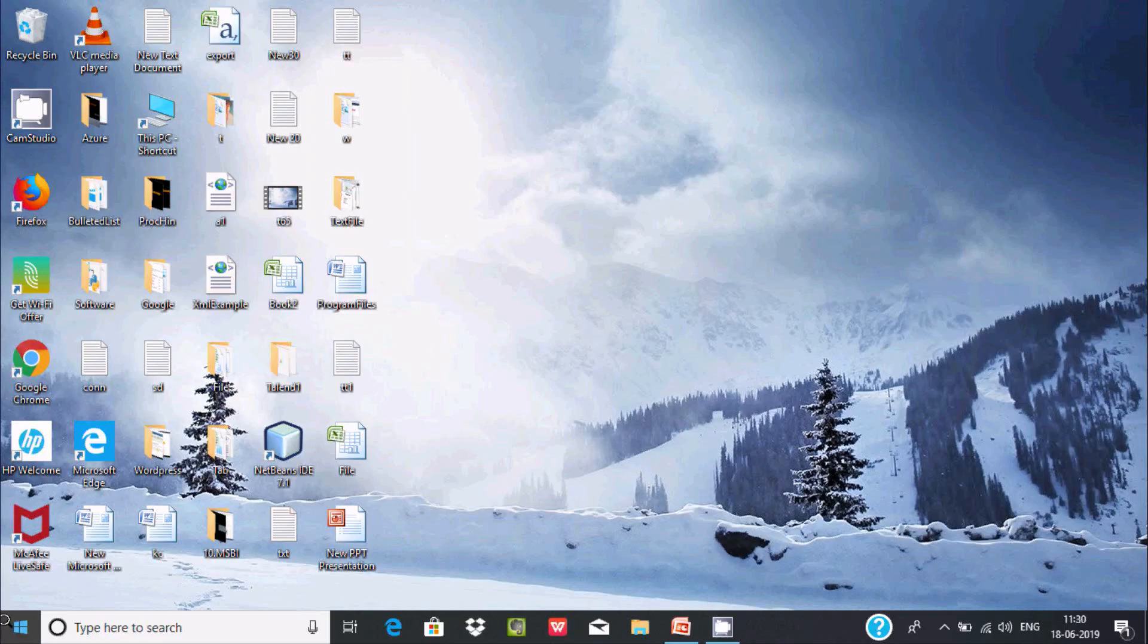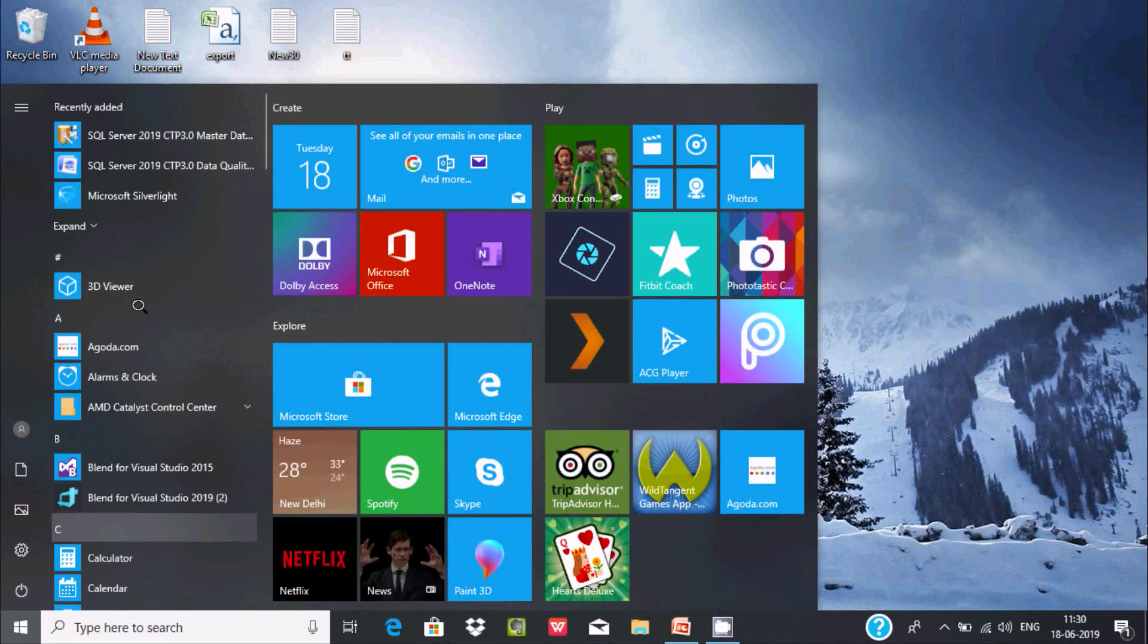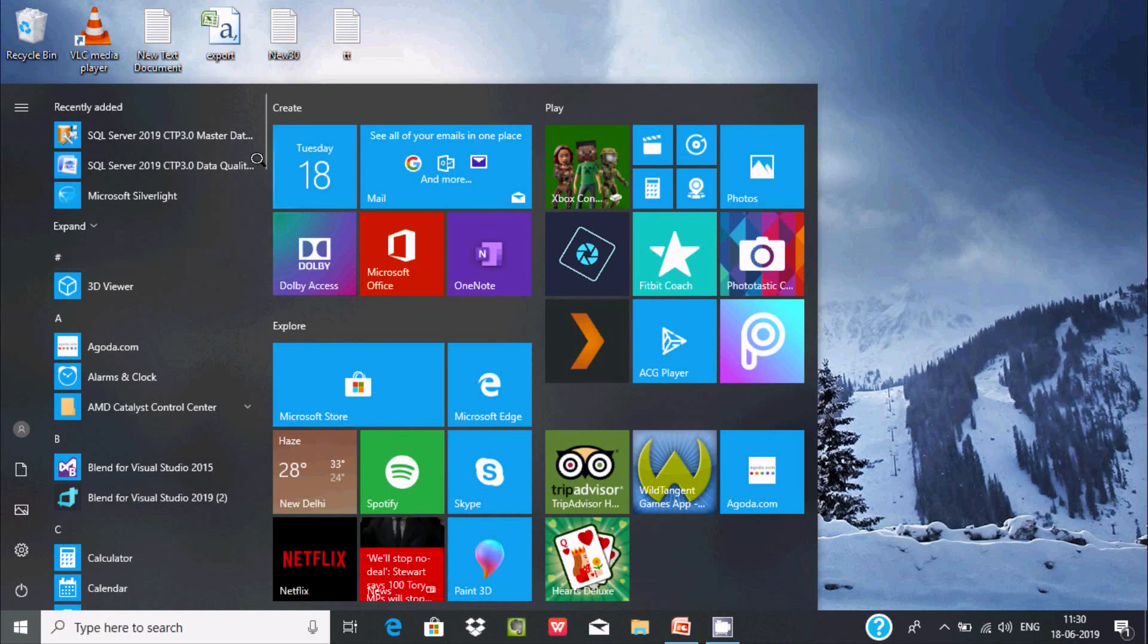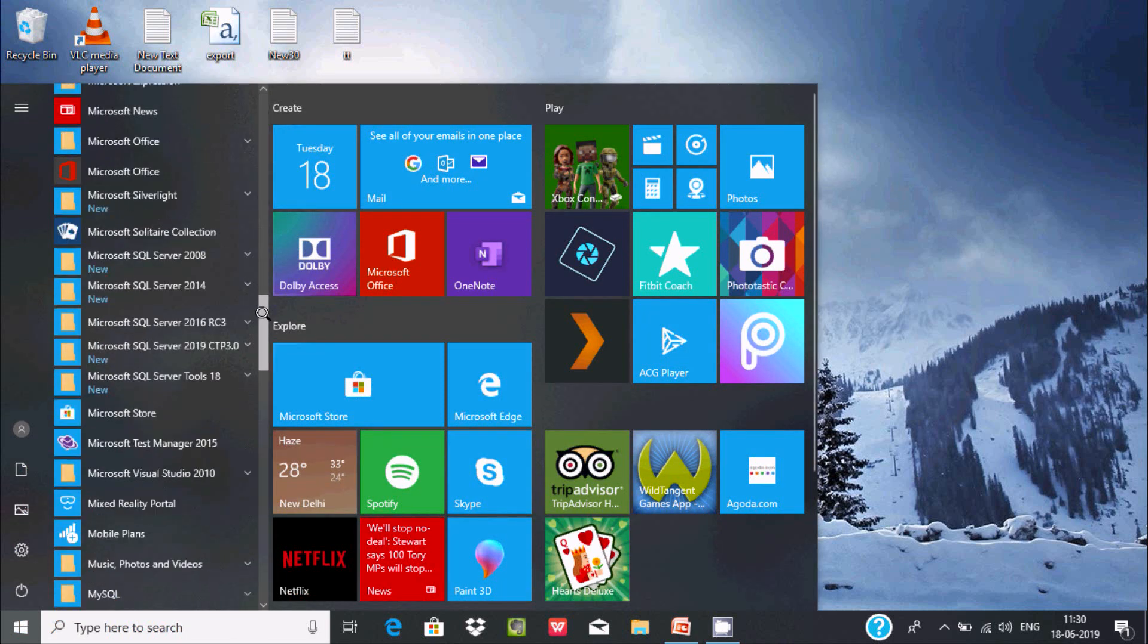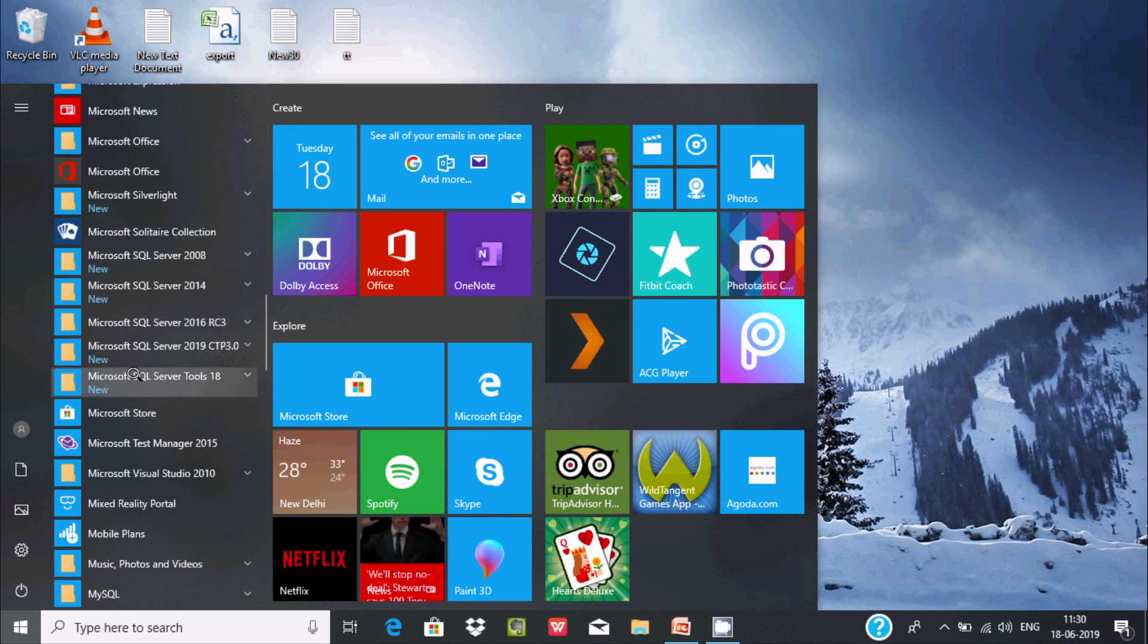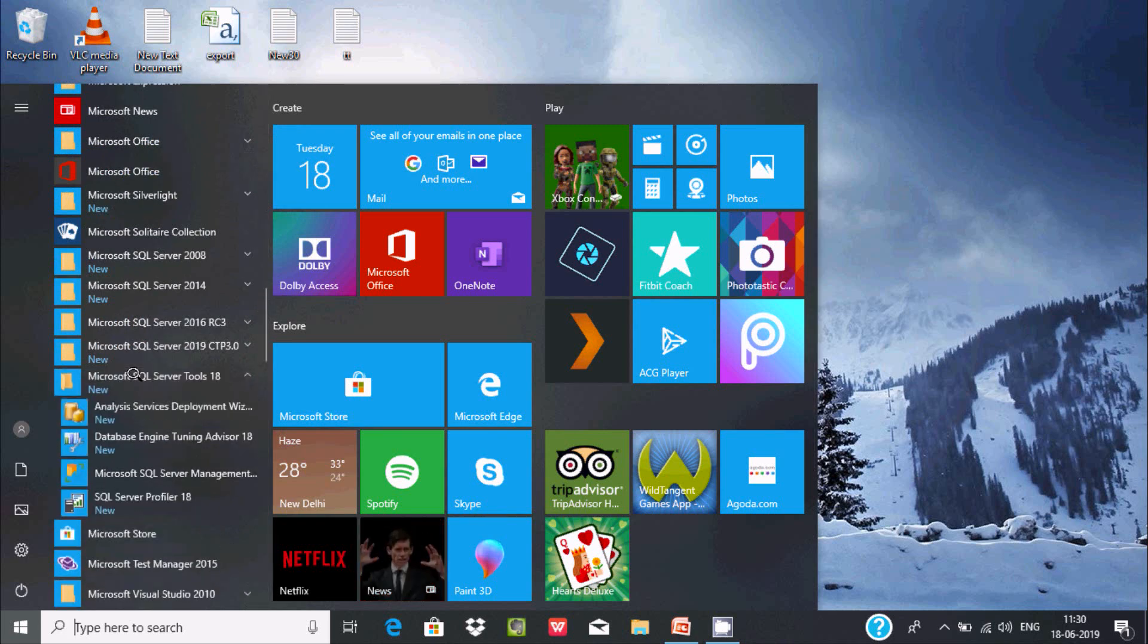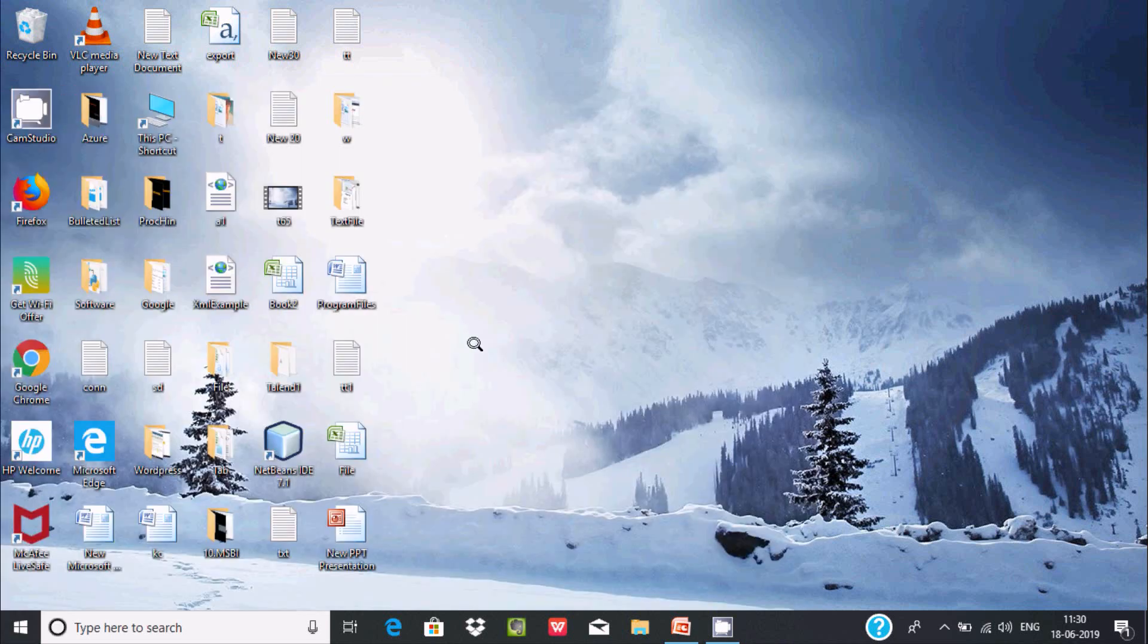I'm going to open Microsoft SQL Server Management Studio. Here you can find the Microsoft SQL Server tools and inside, Microsoft SQL Server Management Studio.